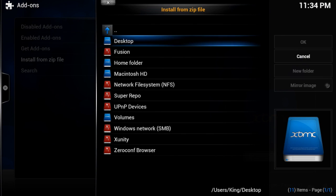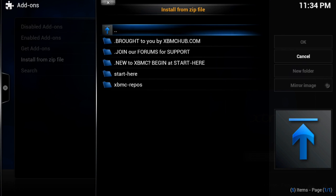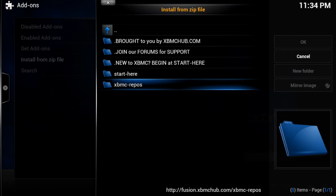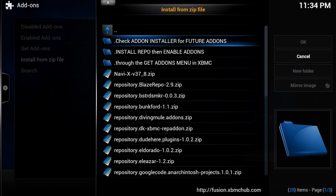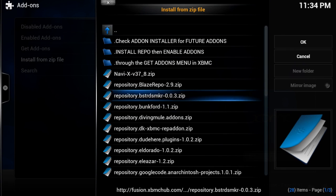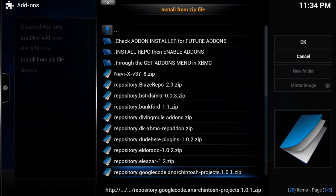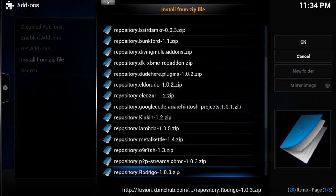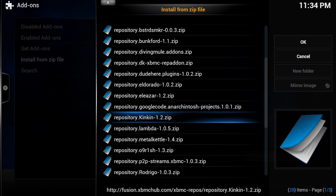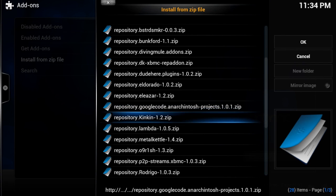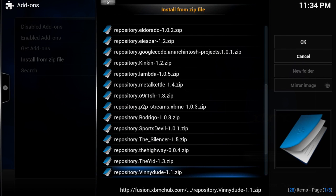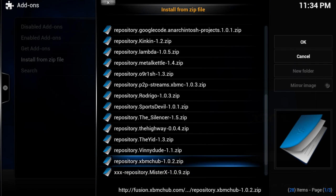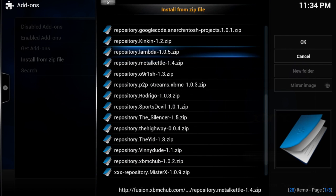And then I'm just going to use Fusion as an example, go into Fusion. They have all their repos in here, you don't have to install all of them. Like a few of them on here, like Bastard Smoker is a good one, that one has one channel in it. Let's see. There's Anarchintosh, this one has Ice Films, and then there's also the one down here, XBMC Hub, which has the maintenance tool, things like that, the wizard, all that stuff's in there.